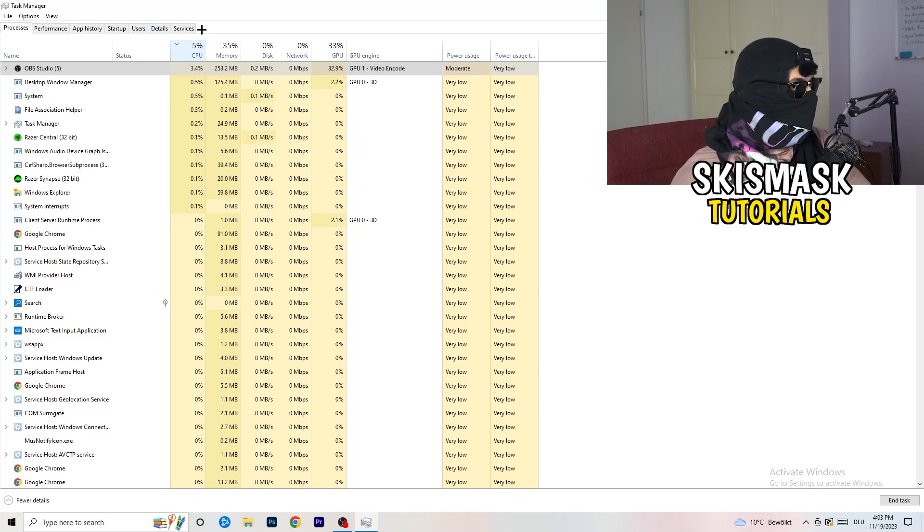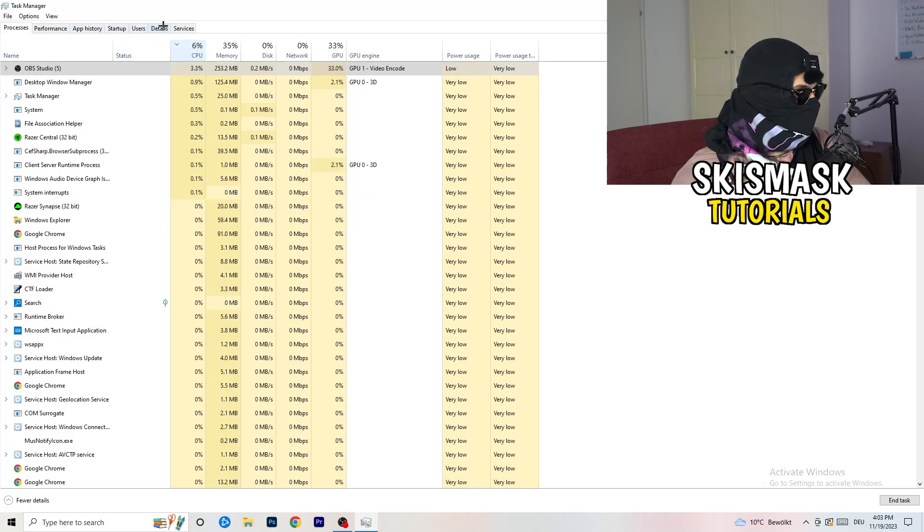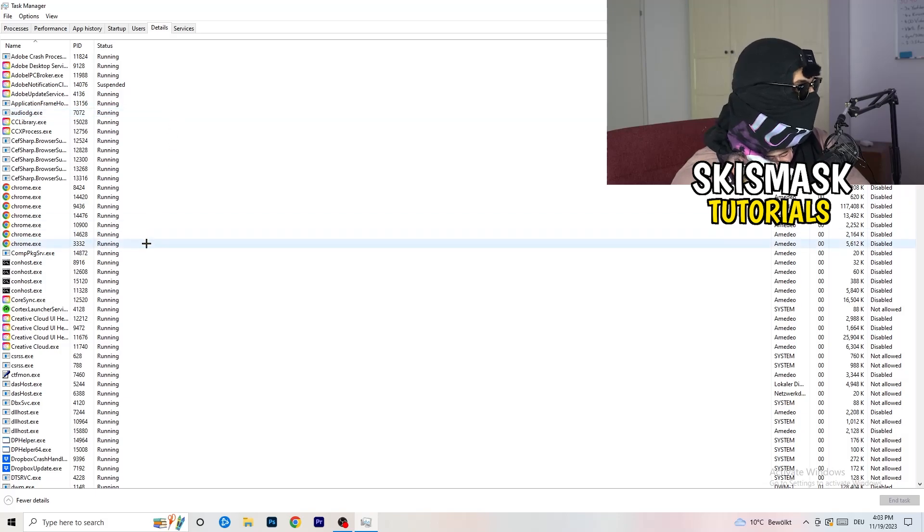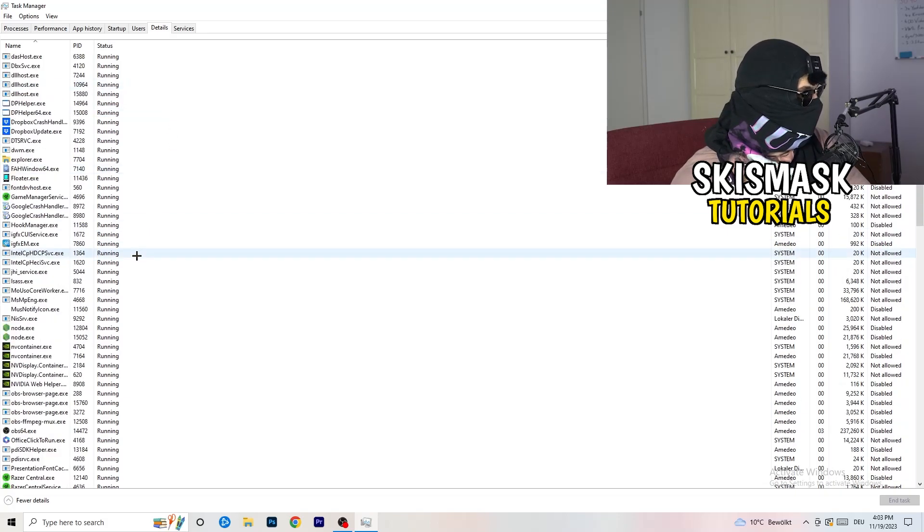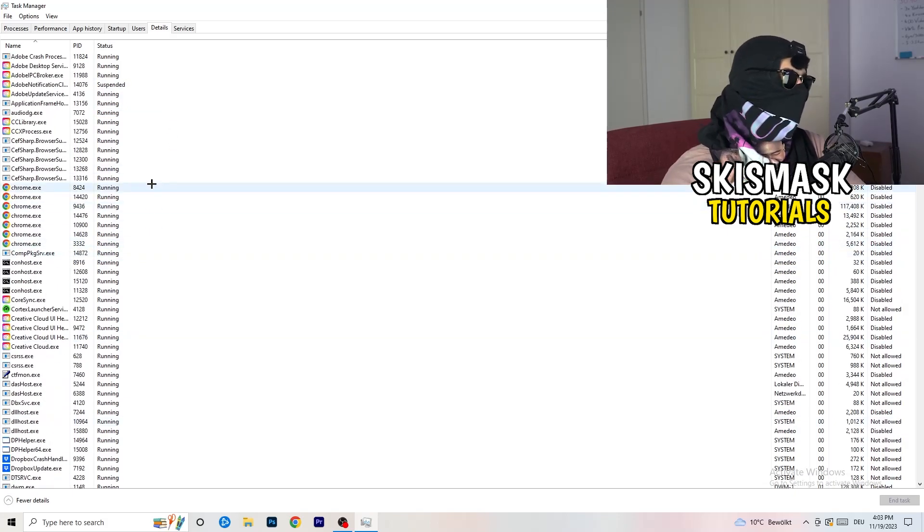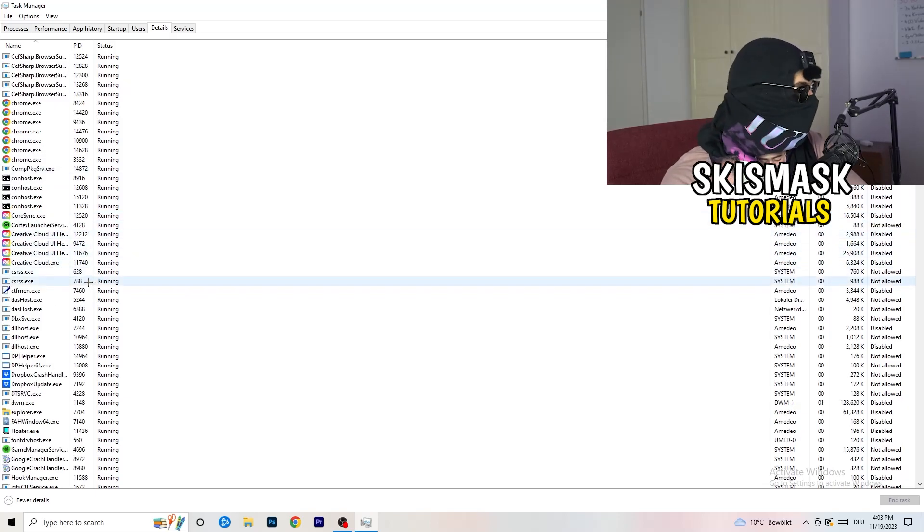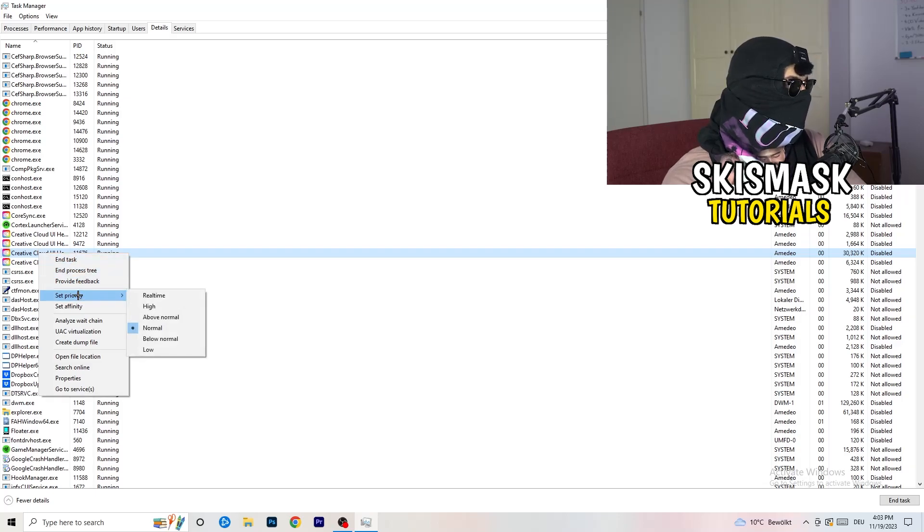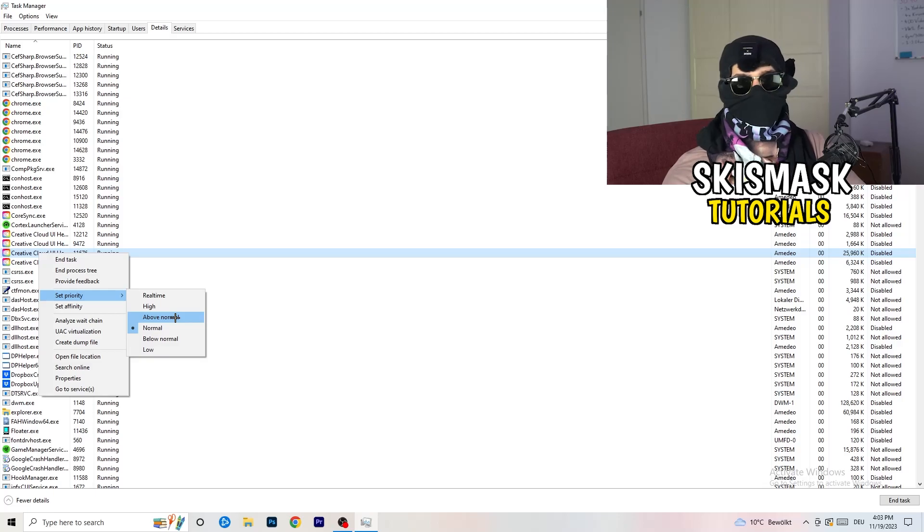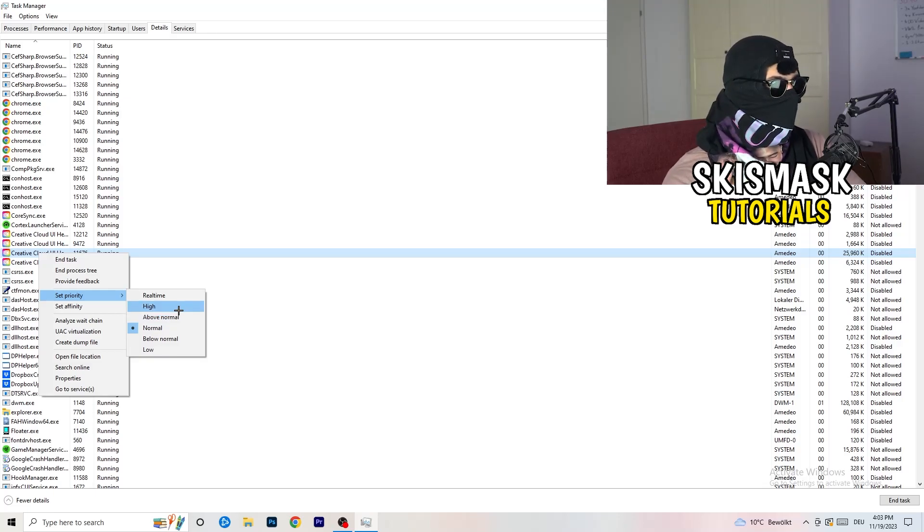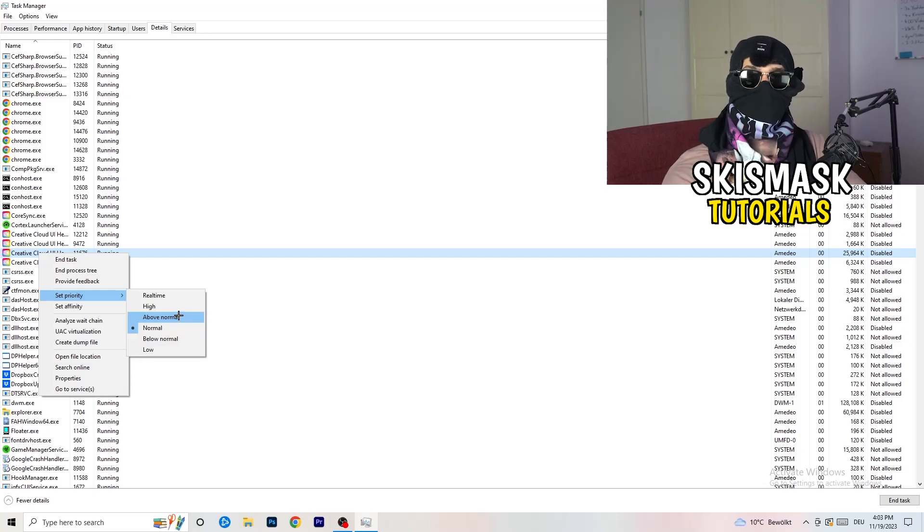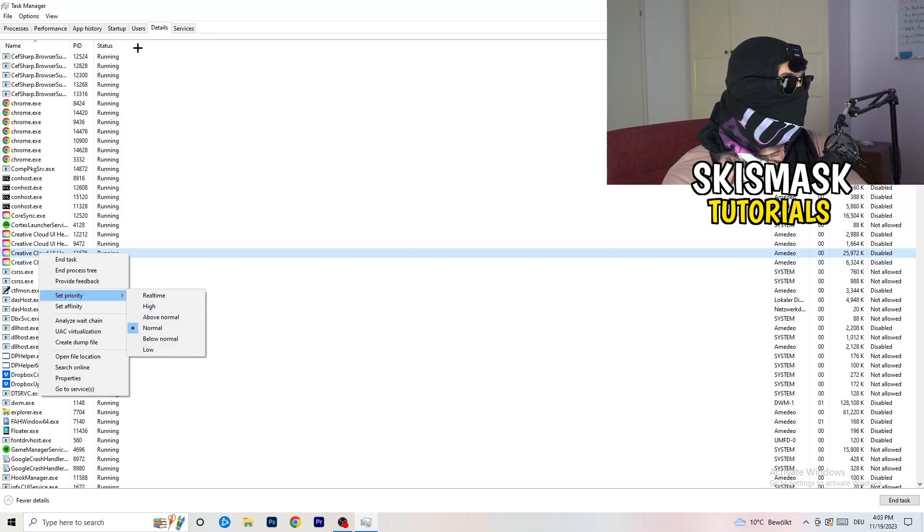Next thing is to go to Details on the top left-hand side. My game isn't running, I don't want to start it right now, but it will work the same thing. I'll just do it with Creative Cloud. Right-click it, go to Set Priority. Once you click Set Priority, you're going to click on High or Above Normal. Check which is currently working better with your PC. It depends on which PC you're using.